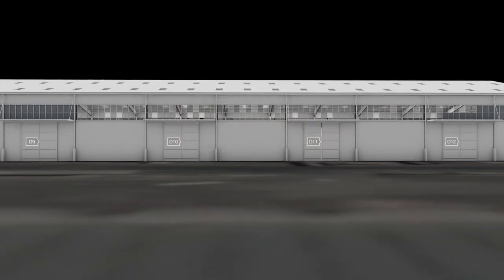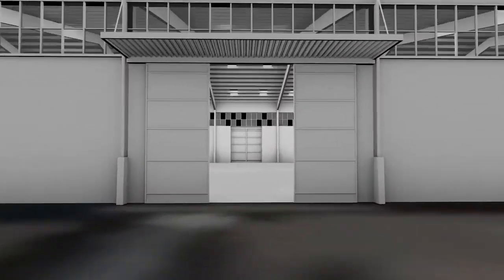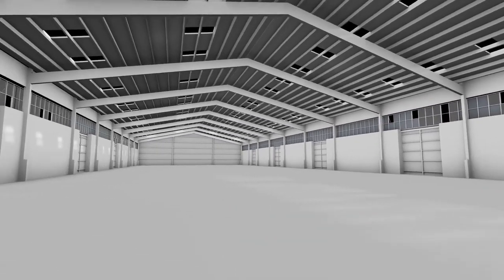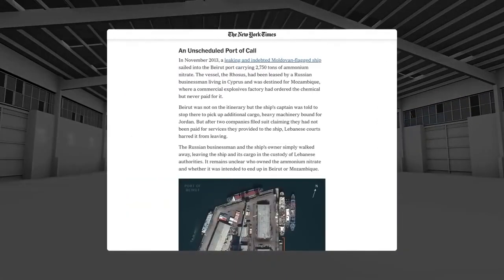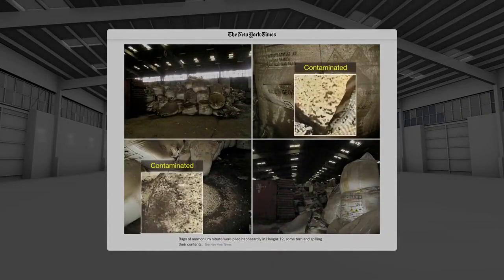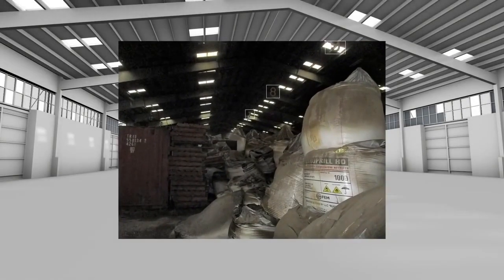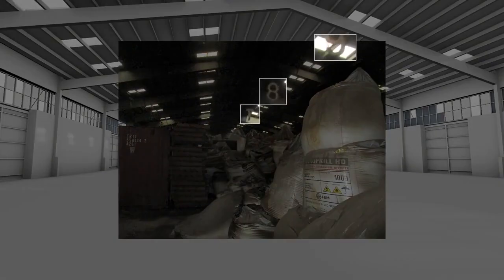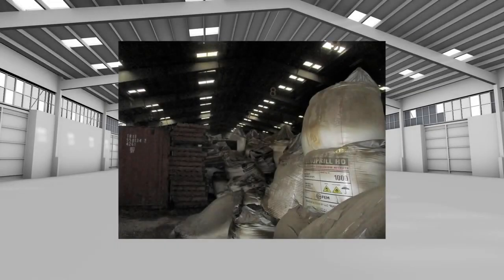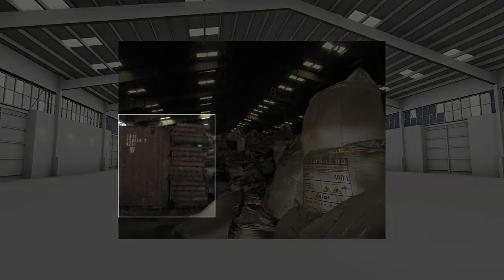Leaked images from February 2020 indicate that the storage conditions had not improved. The sacks were still torn open and their contents were still spilling out. The bay numbers visible in the ceiling allowed us to locate these bags in bay 9 and 10. The images show the presence of a container and a stack of wooden pallets.